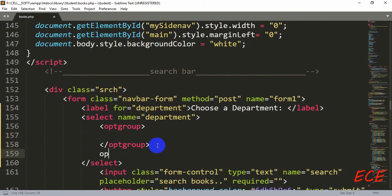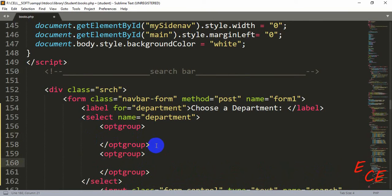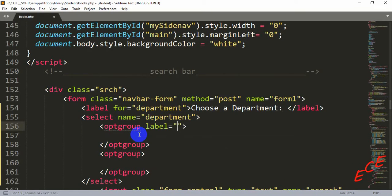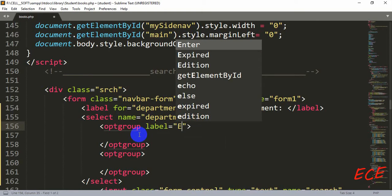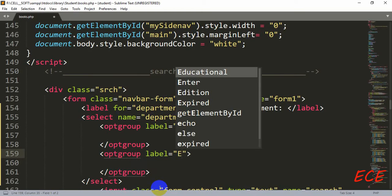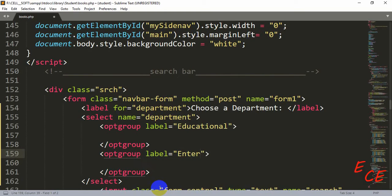Let's create the second optgroup as well. We can name them and add some values. The label for the first group will be 'educational' — let's say there are two kinds of books in our library: educational books and entertainment books. So we are going to label them like this. This label will be shown above the options that fall under this category. The second group label will be 'entertainment'.